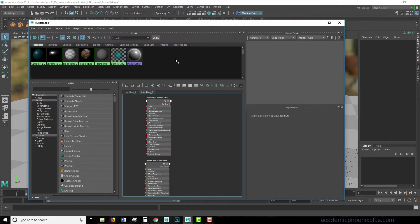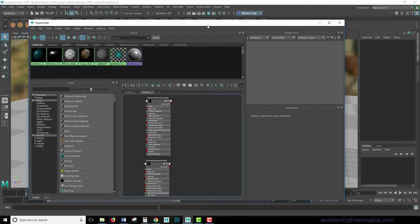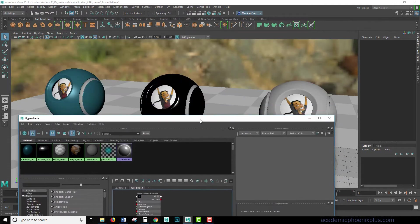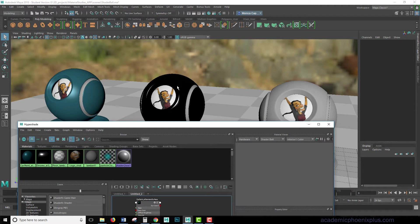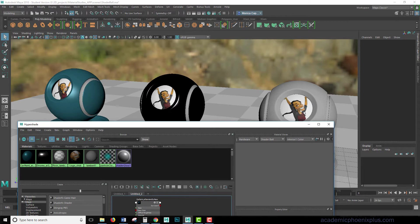Let's go ahead and open up the Hypershade. Now, I already have two shaders created. One is the Car Paint, which is here, and the other one is Chrome, that I increase the roughness. And what I want to do is mix these two together to be able to see the Chrome underneath the Car Paint.